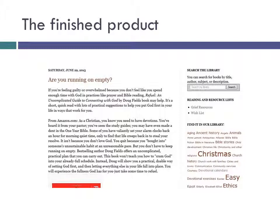Here's what part of the page looks like with the search box added. If you want to know how you can create some of the other features on the page, check out my other videos.